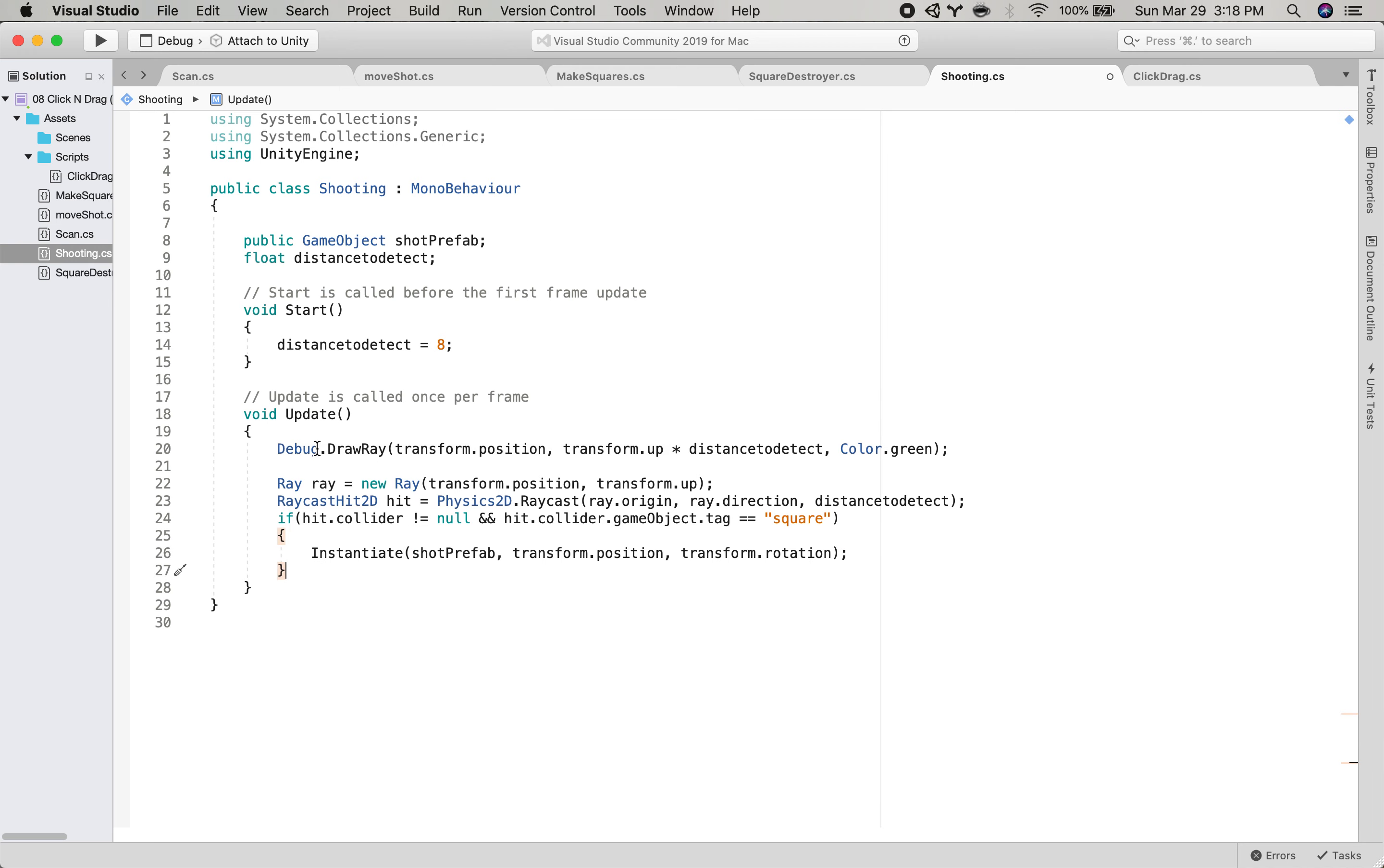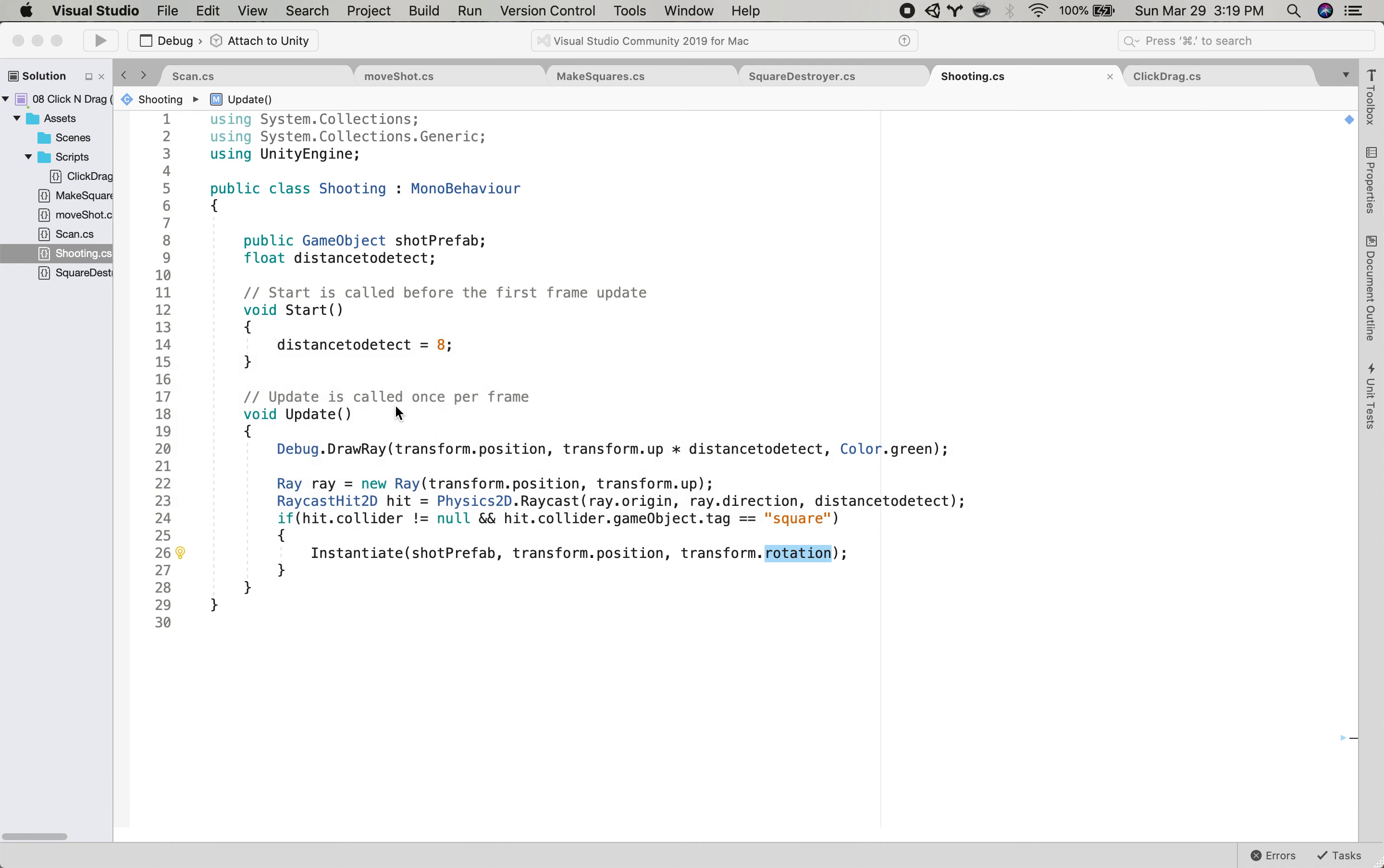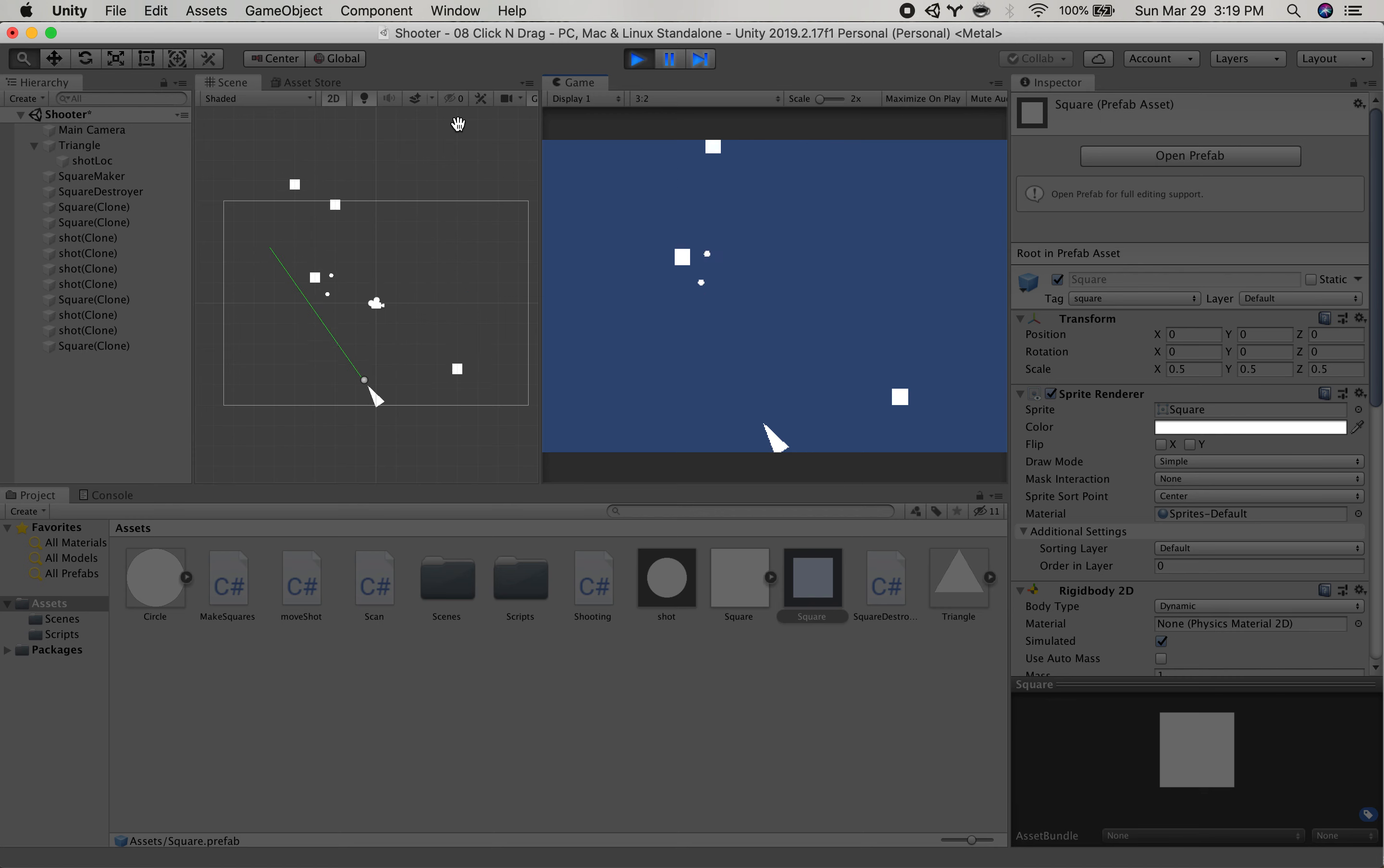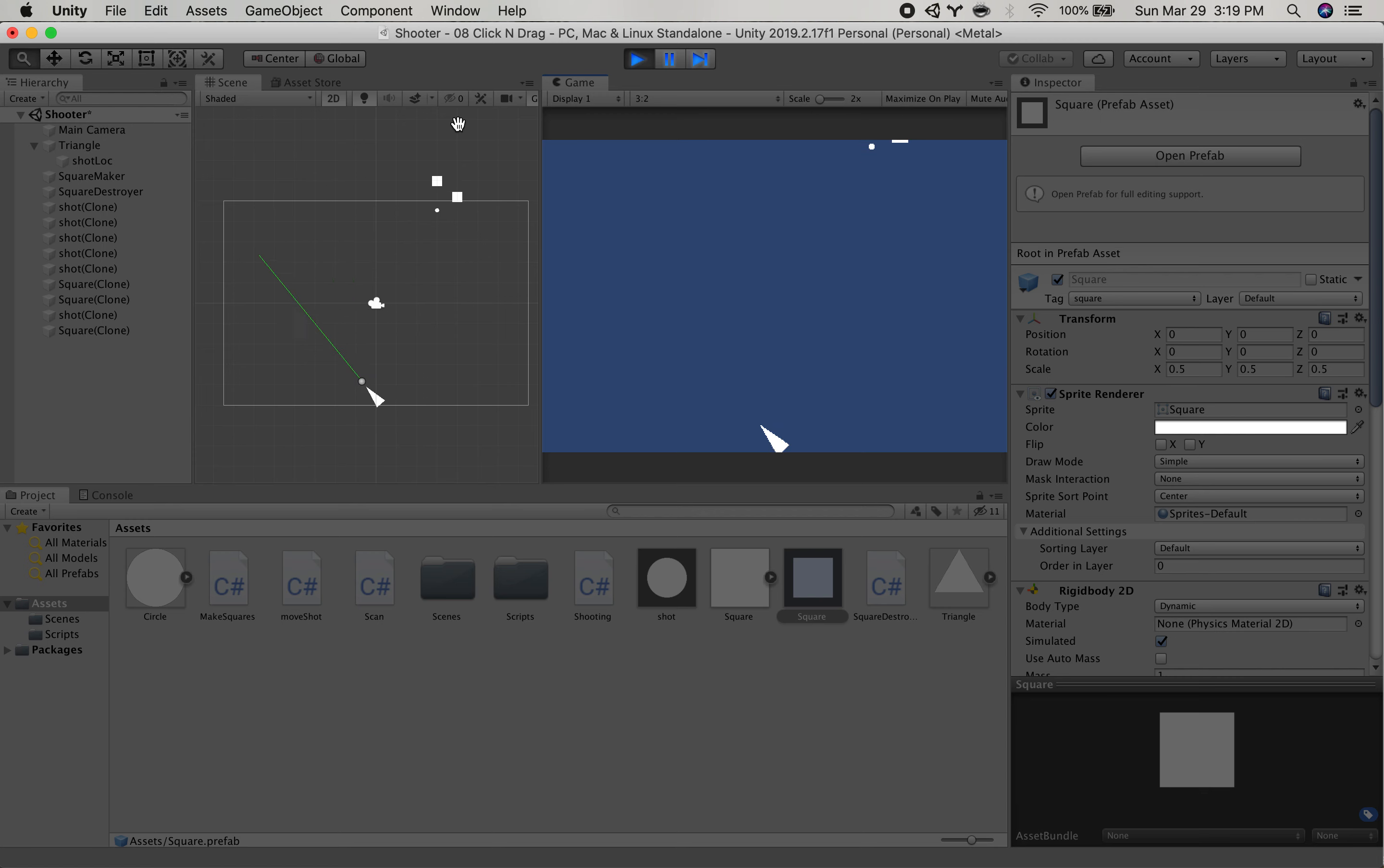So we have a little debug ray. We're creating the ray, shooting it out. And then if we hit something, if we hit a square, we will shoot. So we hit the same, hit play. Not bad. It's not getting everything, but, you know, it does a pretty good job.